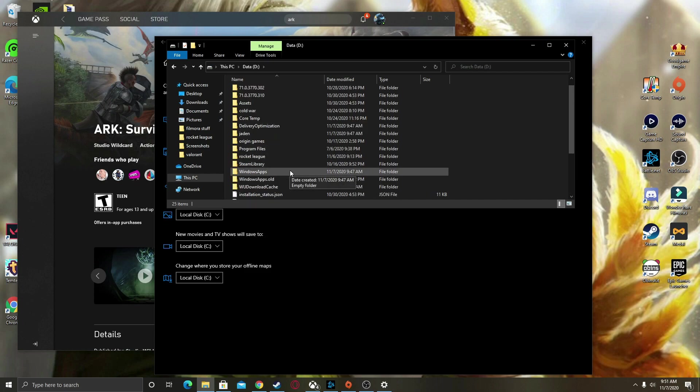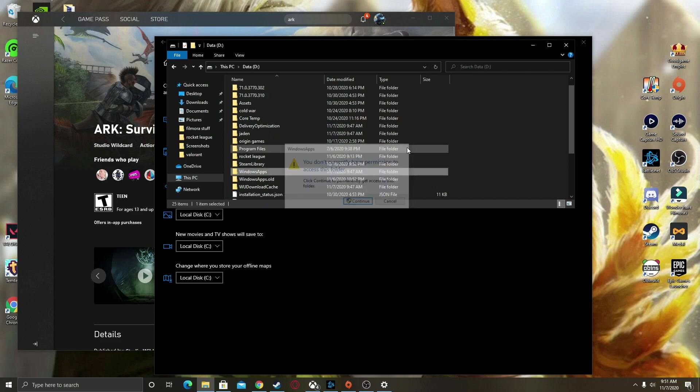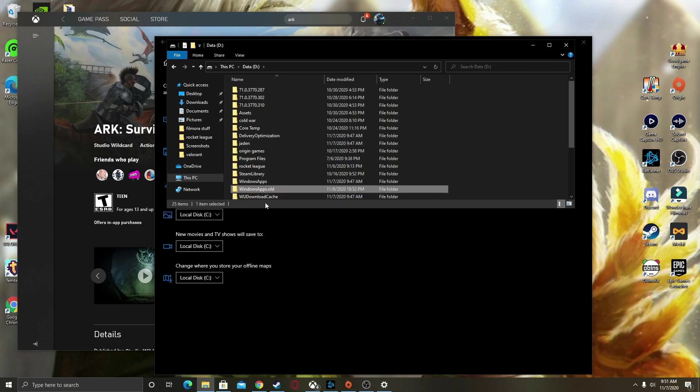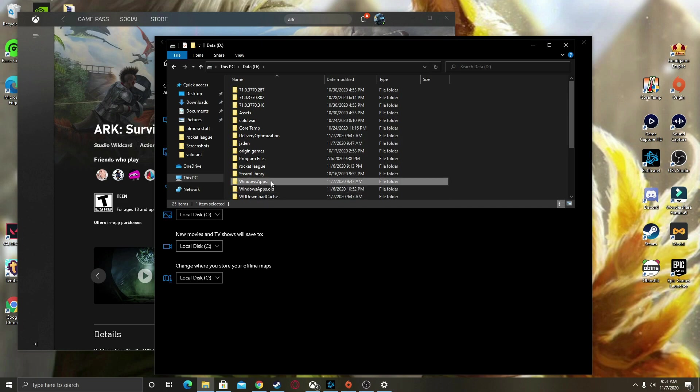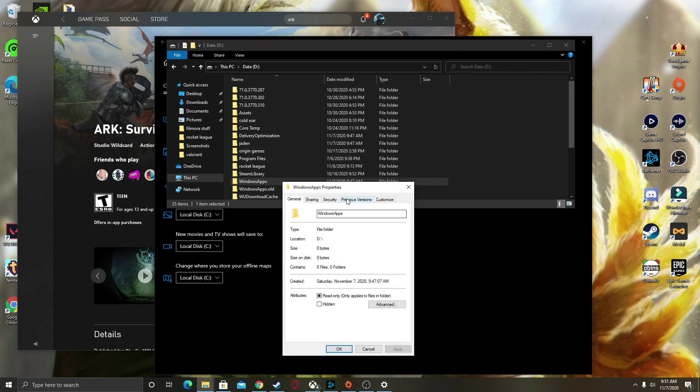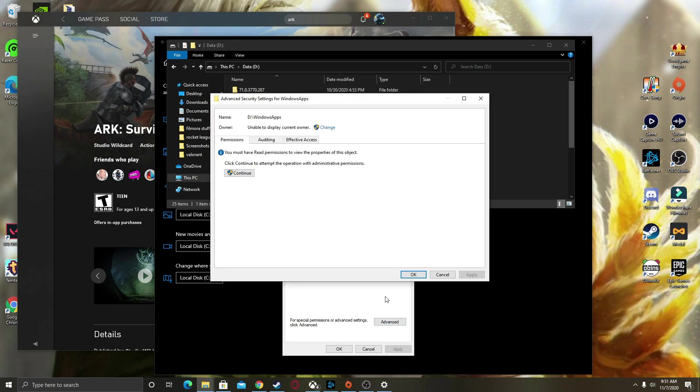And then there's going to be a thing called Windows Apps. What I want you to do is right-click on this, go to Properties, go to Security, and then go to Advanced.